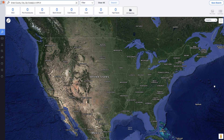The overall usefulness of PropStream varies a little bit depending on what type of property you're trying to research. For most real estate investors going after houses and improved properties with structures on them, you're going to find this extremely useful. If you're a vacant land investor like I am, you'll still find it useful, but there are a couple of things that are a little less intuitive. There's still some things to be aware of and to know about it.